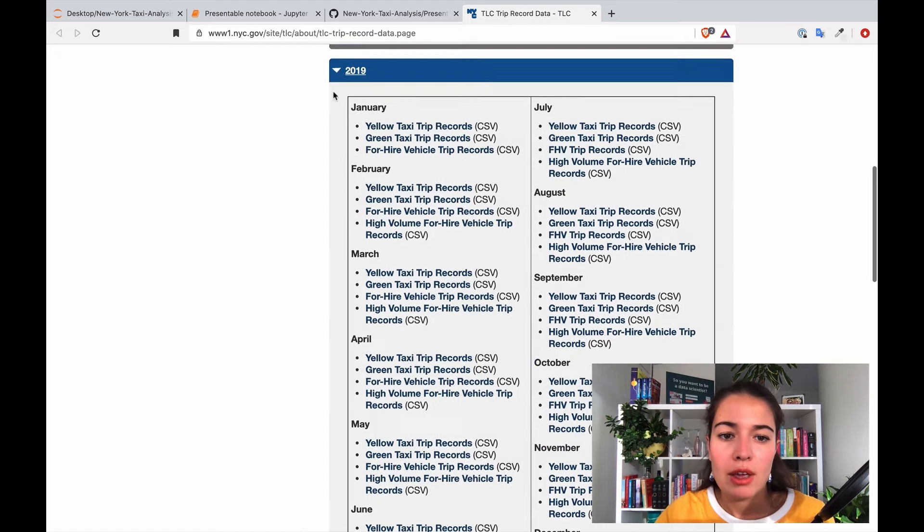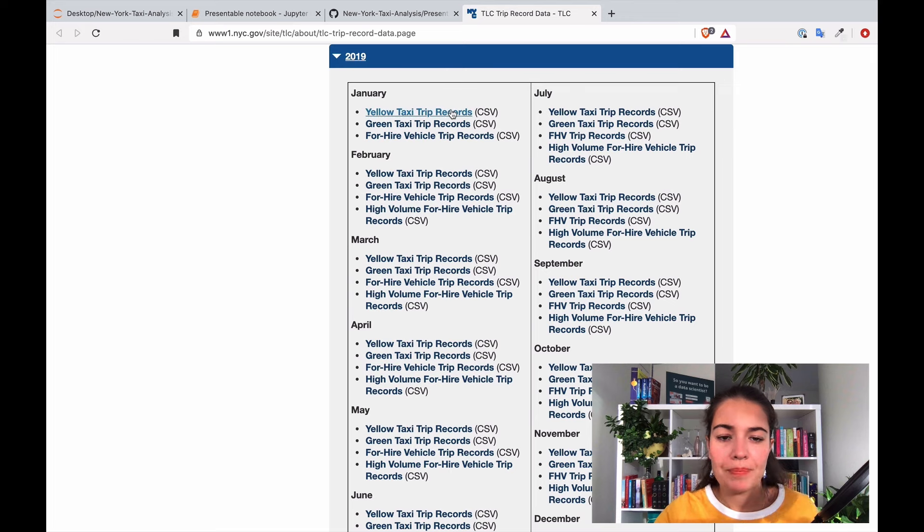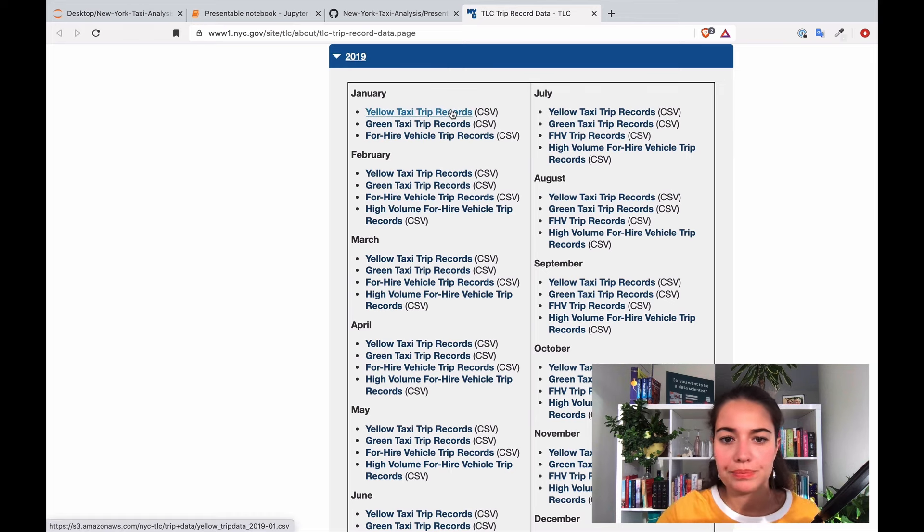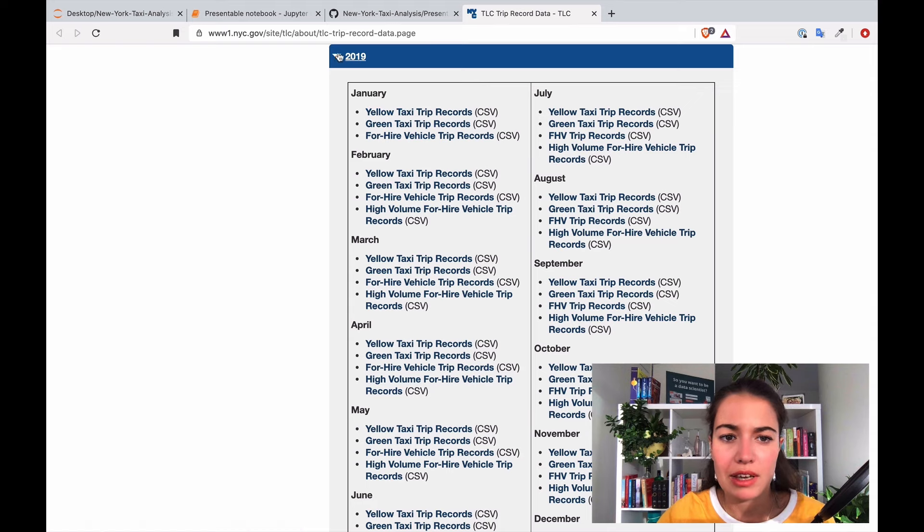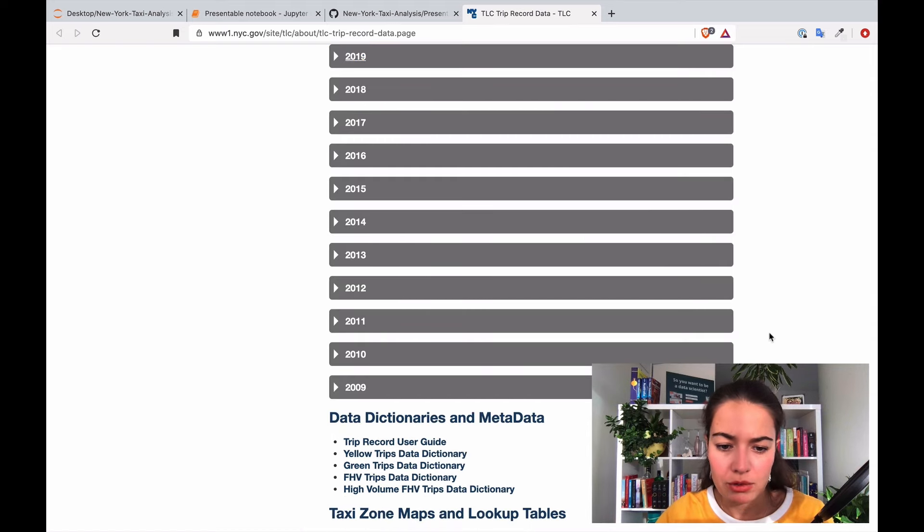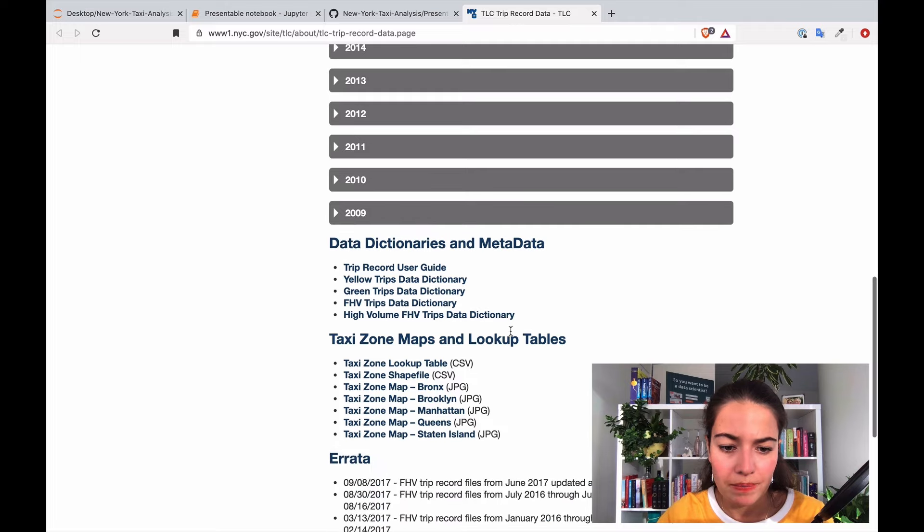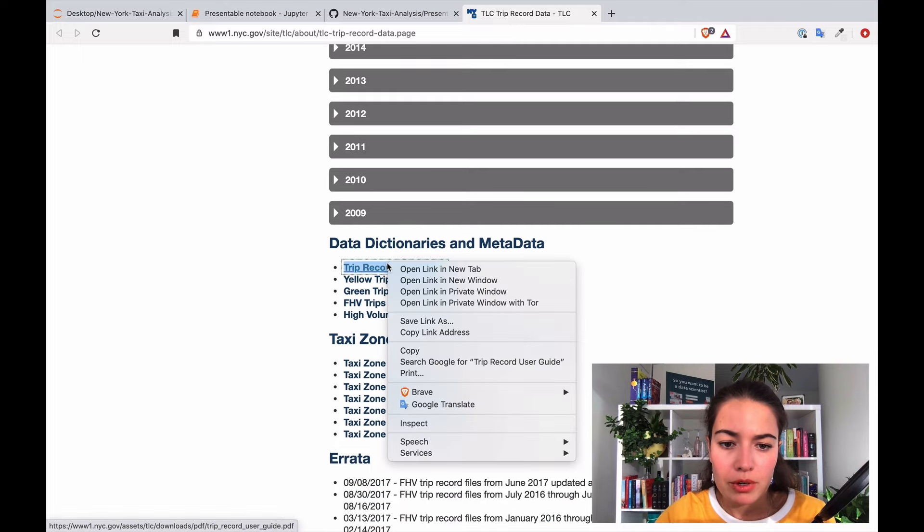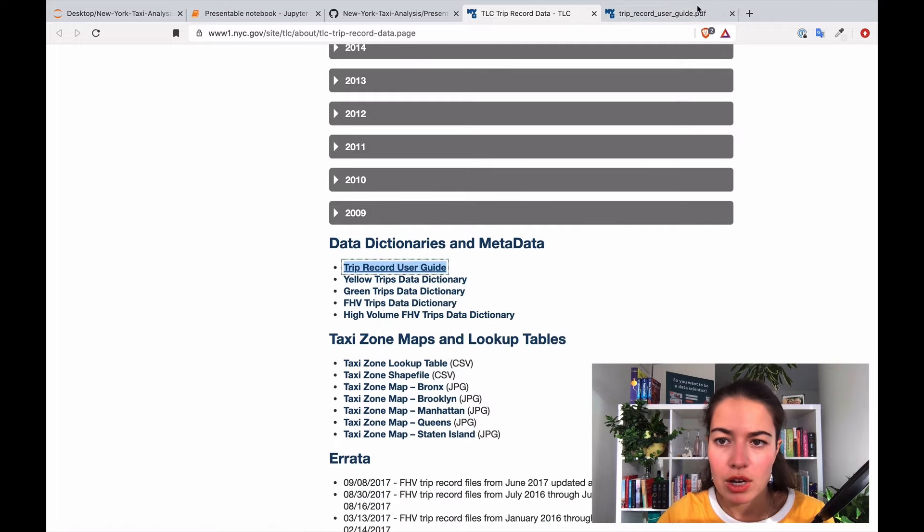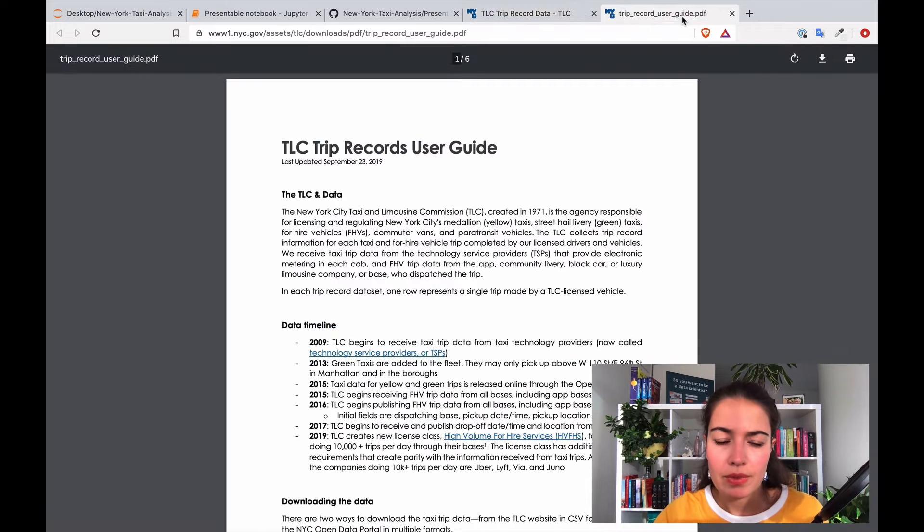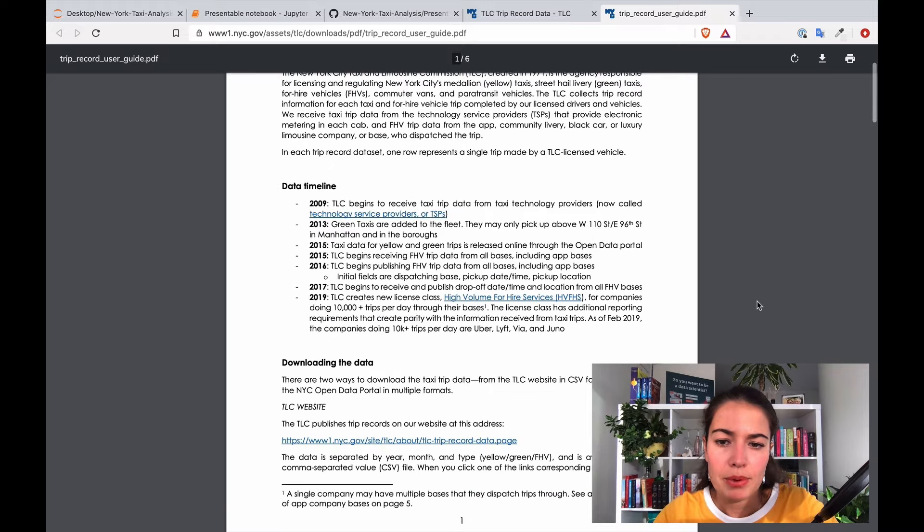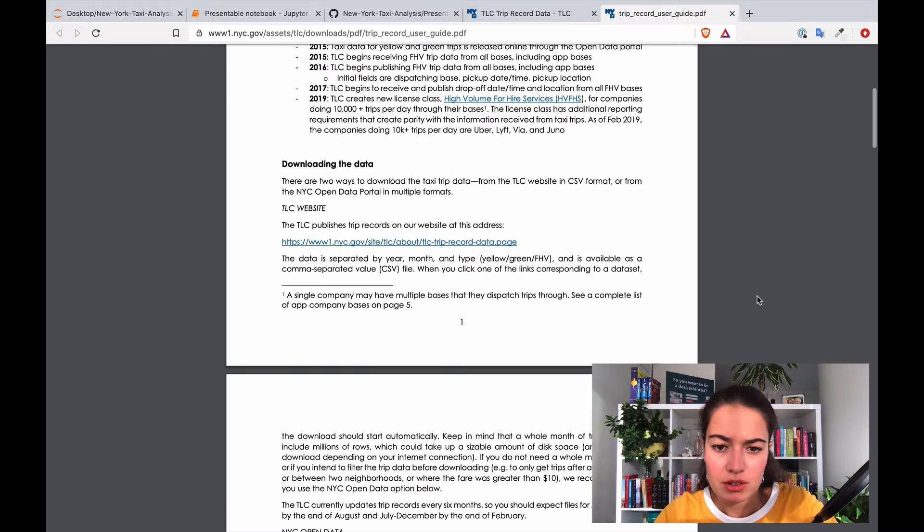So let's before we download that, let's take a look around. Trip record user guide. Yeah, so before when I took a look at this document I realized what are some changes that happened, what kind of data is in here, just some explanations.